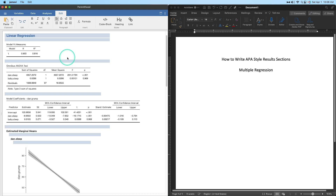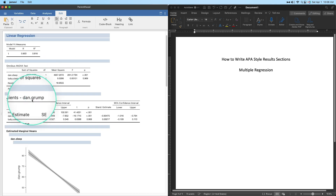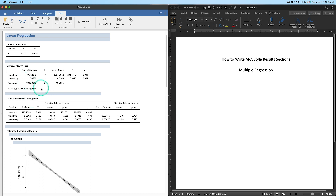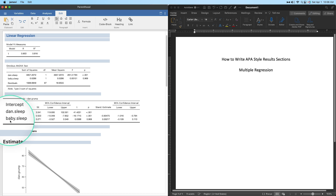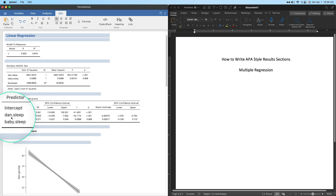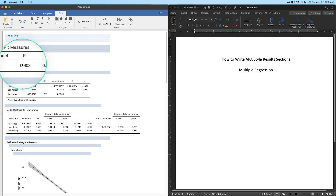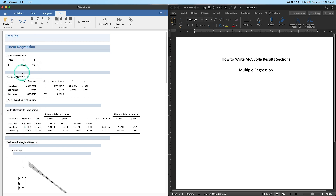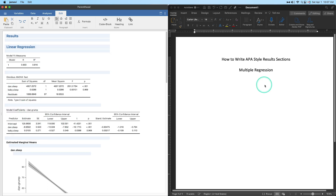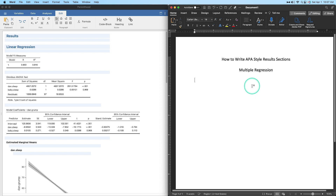We are predicting Dan's grumpiness level from two predictors: dan_sleep and baby_sleep — the amount of sleep in hours that his baby and he himself got. We have the model fit measures: the multiple R, which is the combination of these two predictors, and the multiple R-squared, which is the coefficient of determination — it tells us how much of the variance in the dependent variable, dan_grump, is explained by these two predictor variables.